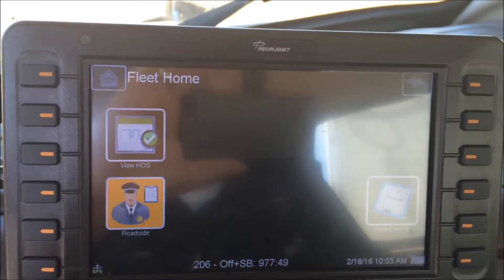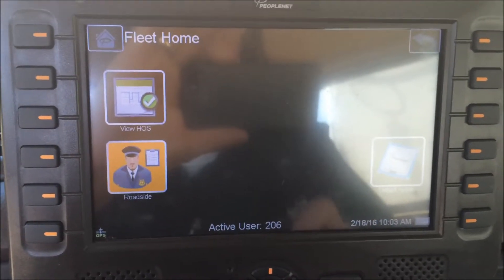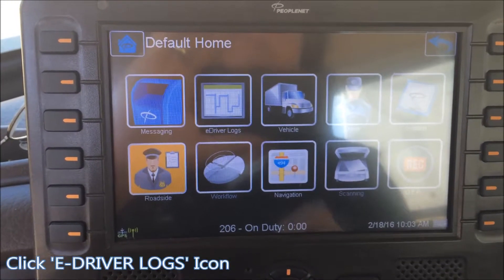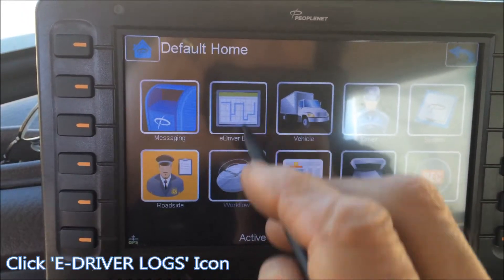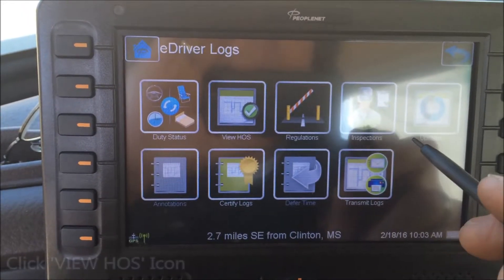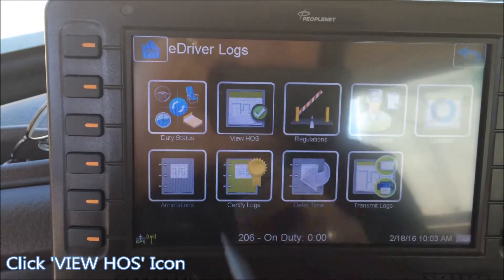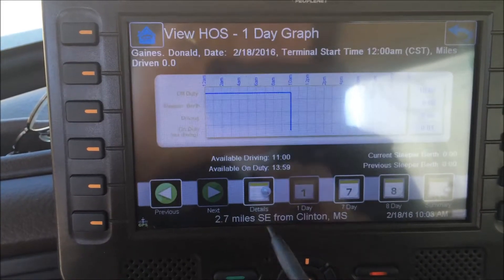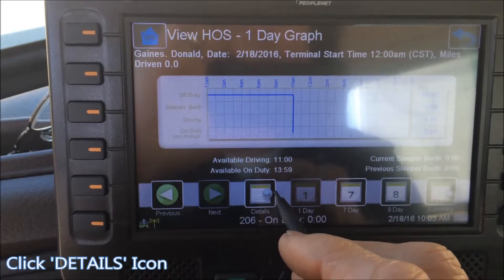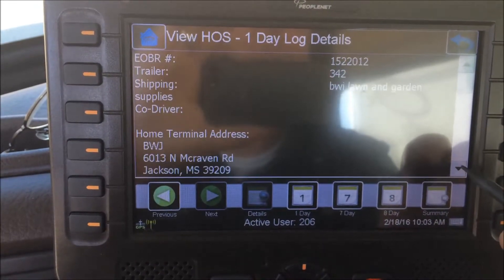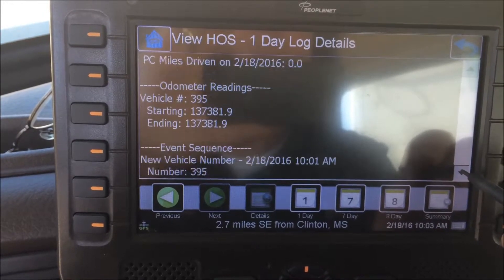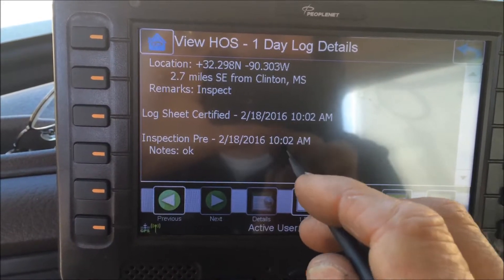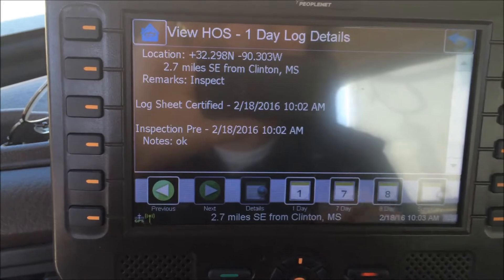Now we're doing a pre-trip inspection while on duty. After a few minutes, if I don't remember whether I did that, I can go check. Go to e-driver logs, view HOS — which is hours of service — select one day because that's today. When you select that, the details button becomes live. Select details, scroll down to the end. The last entry should be the pre-trip inspection, which began at 10:02 and noted that everything was OK.